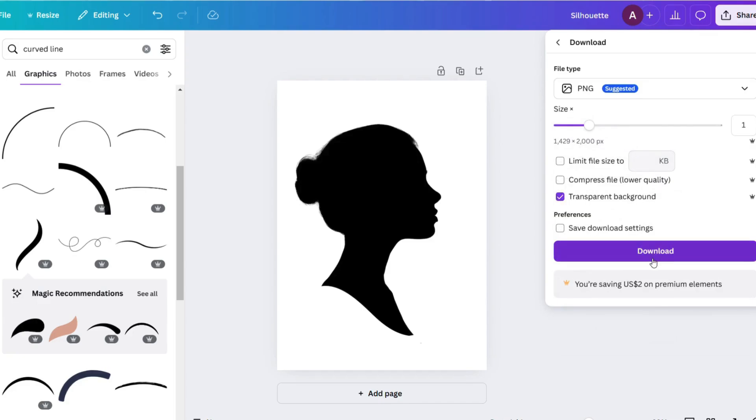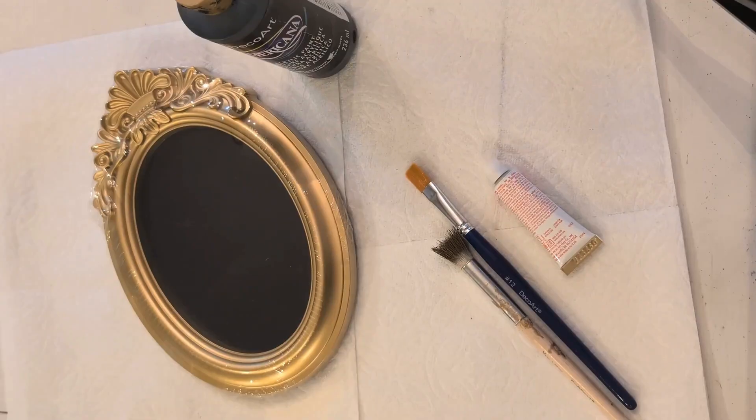PNG is great because if you have the paid for version, you could do a transparent background in case you have something in the background. So that's great. And then just go to download and print.